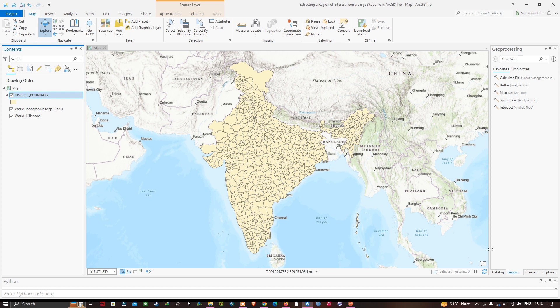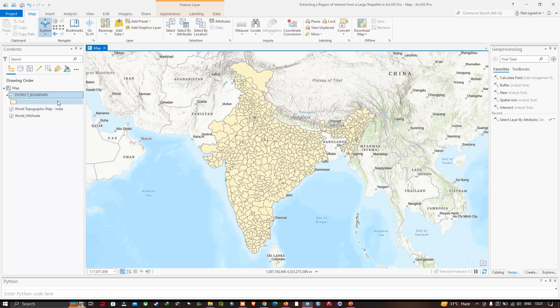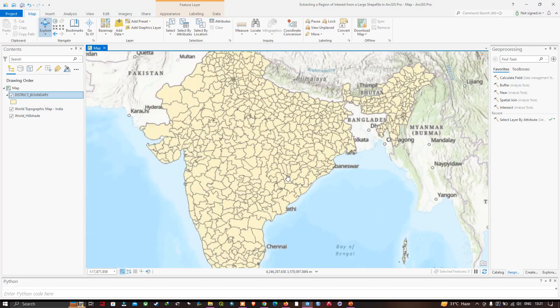Here in the table of contents section you can visualize we have a district boundary layer. This is our district boundary layer of India, which you can visualize here.